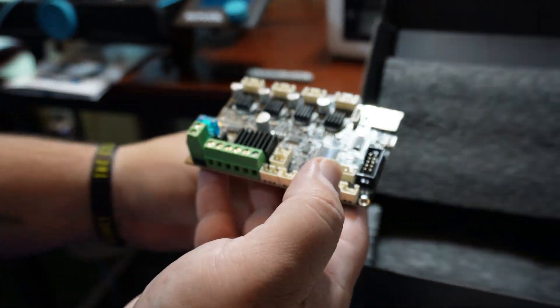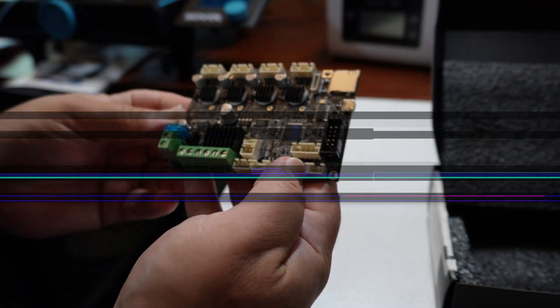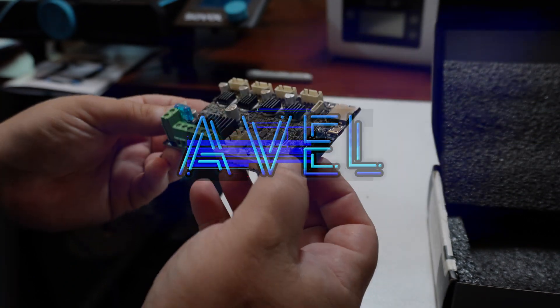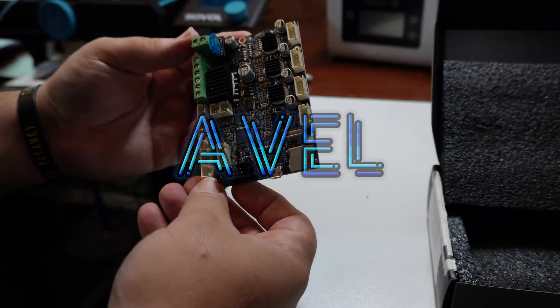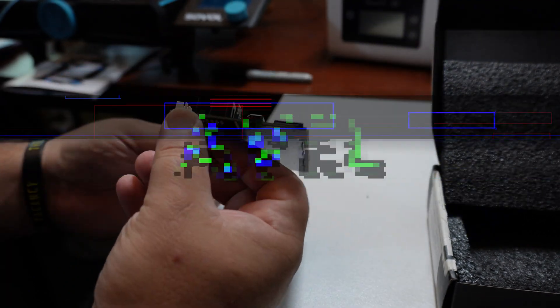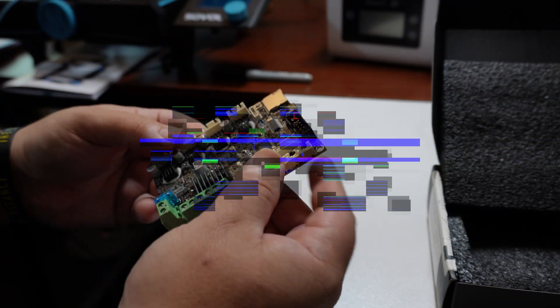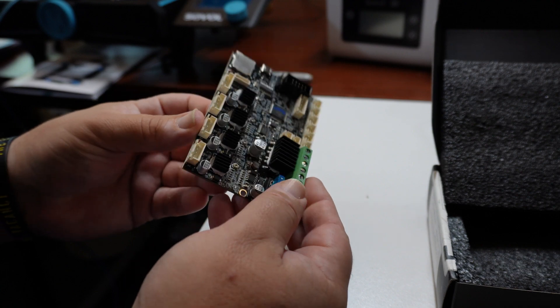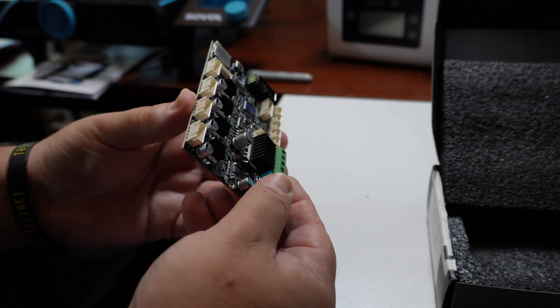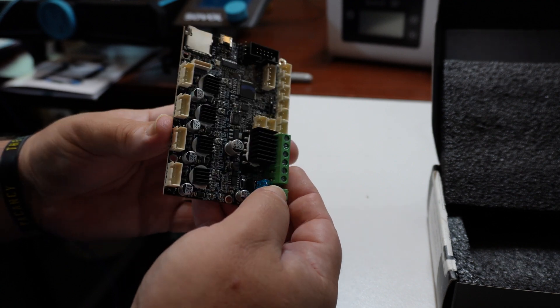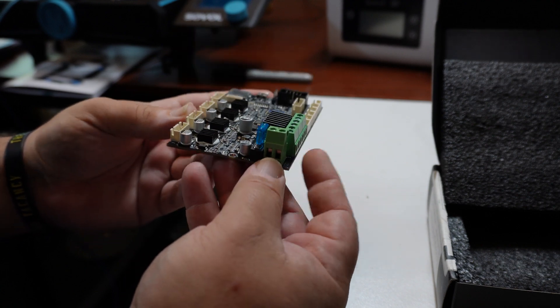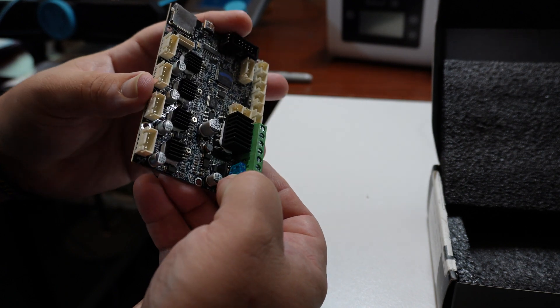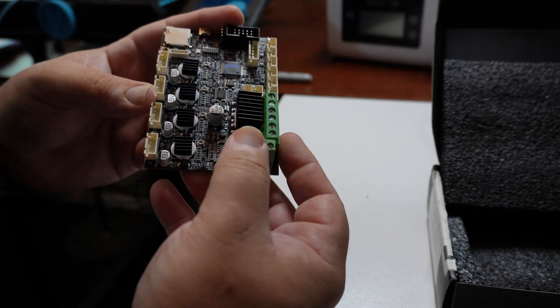For some reason the USB port stopped working on the original one a couple weeks ago, and I contacted Sovol's customer support. After some troubleshooting, they decided it needed to be replaced. So they had the factory ship me a new replacement, and it just got here.